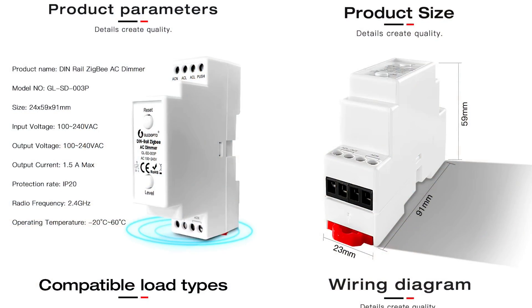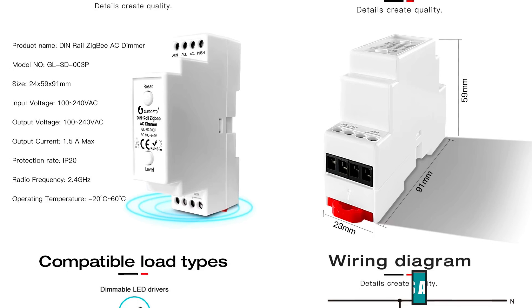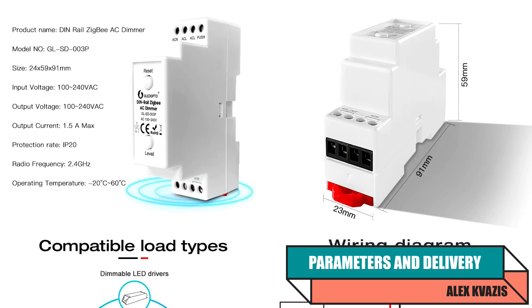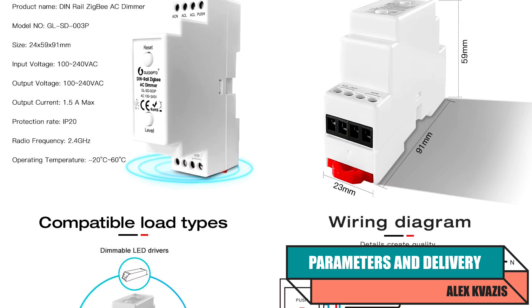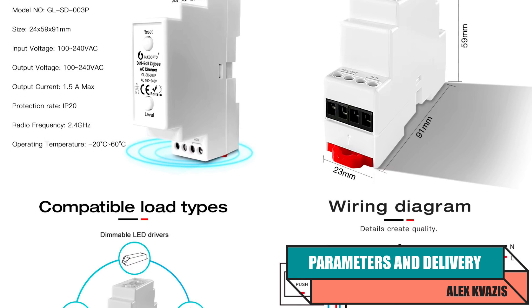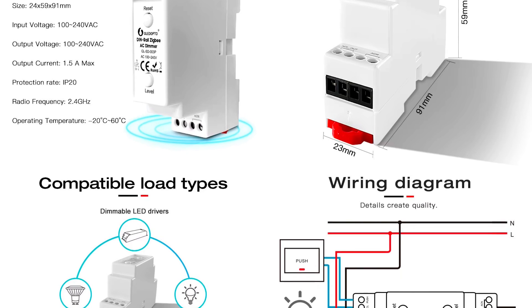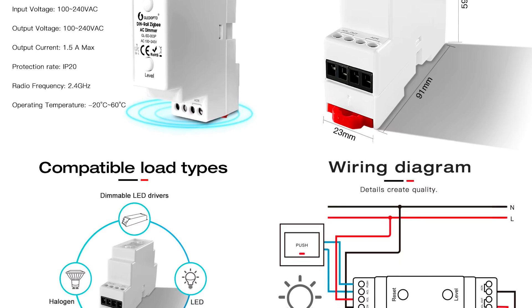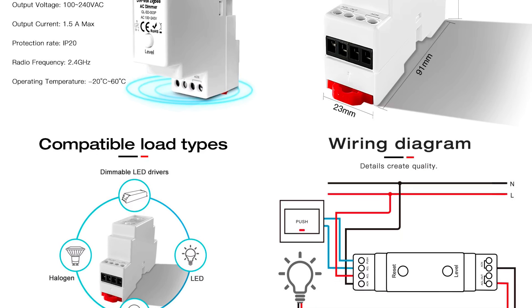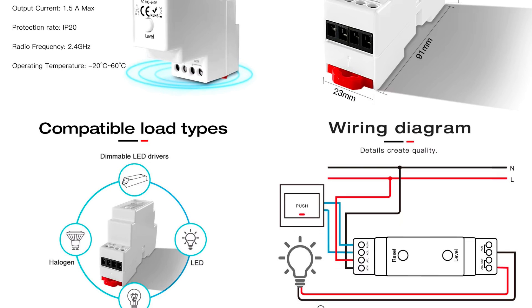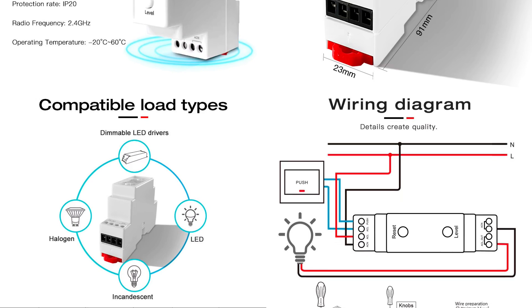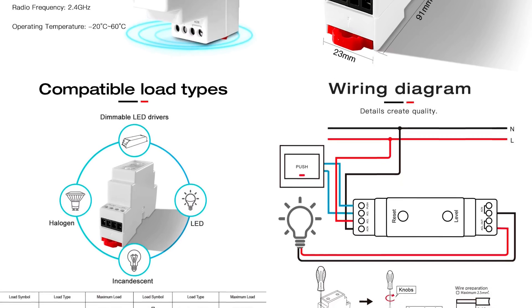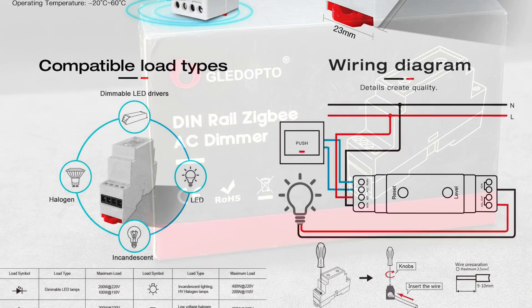Device specifications: Type - Dimmer for DIN Rail Installation, Model GLEDOPTO GL-SD-003P, Interfaces Zigbee 3.0 RF 2.4 GHz, Operating Voltage Range 100-240V, Maximum Load Current 1.5 Amps, Operating Temperature Minus 20-60 Degrees Celsius, Dimensions 24 x 59 x 91 mm.